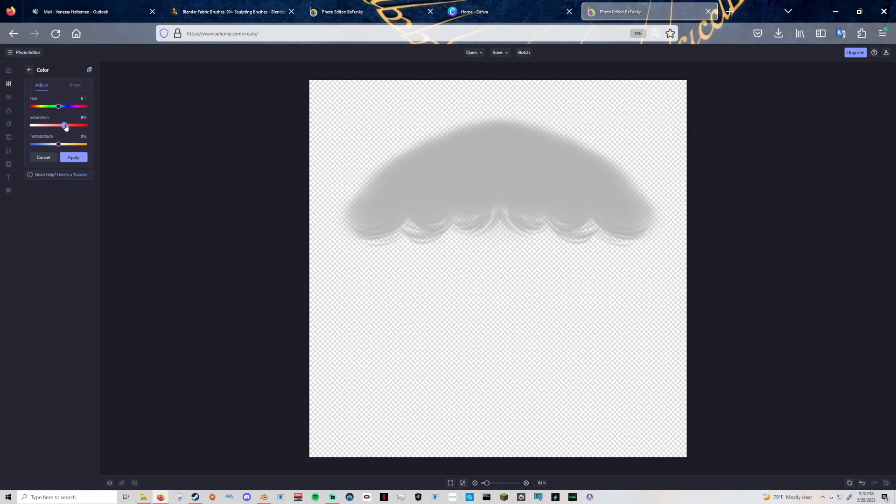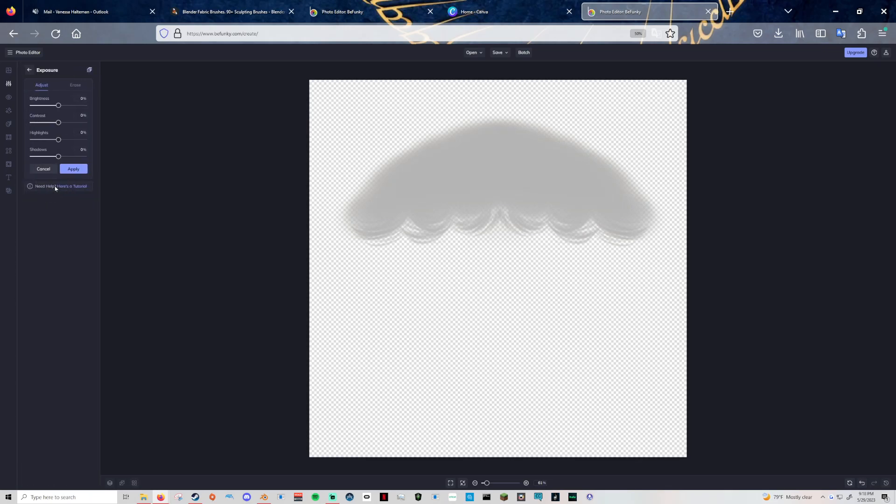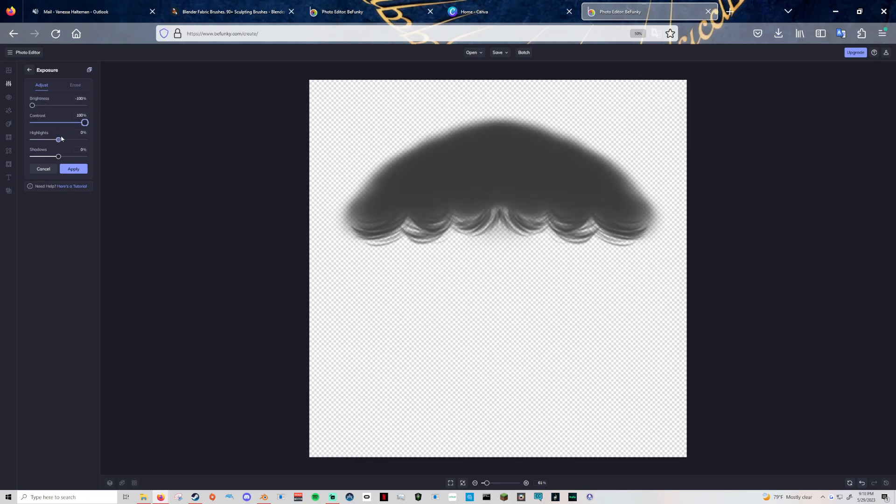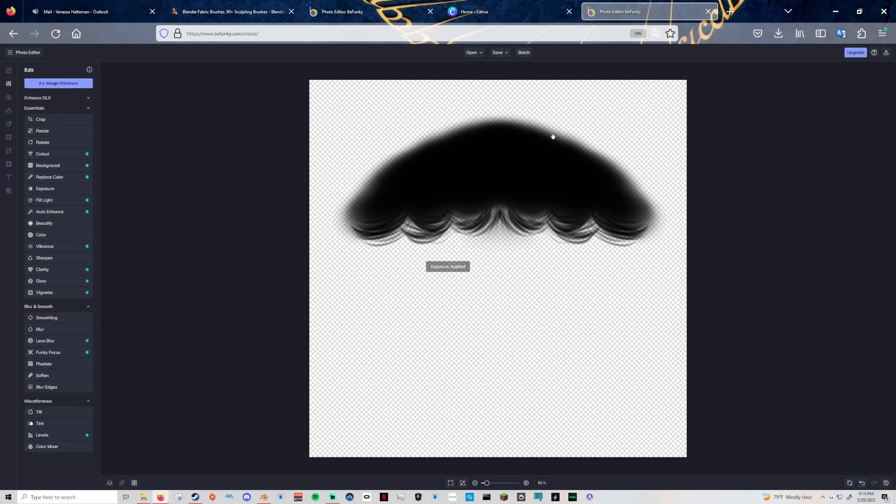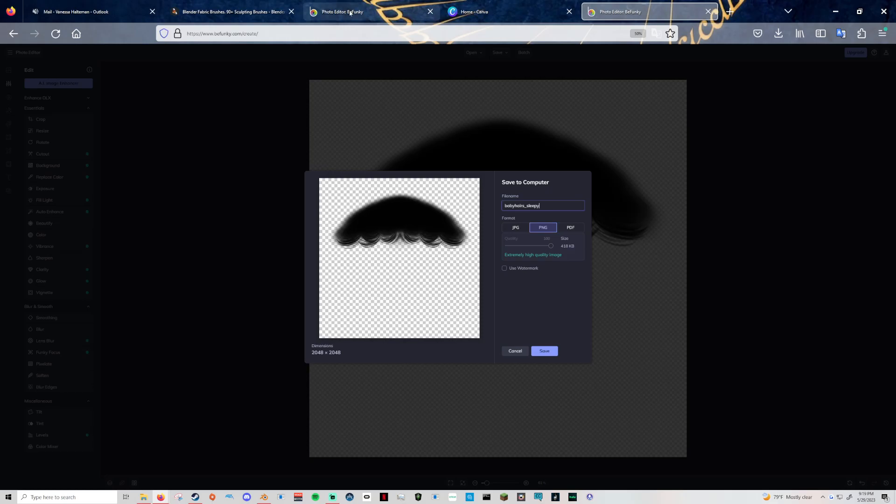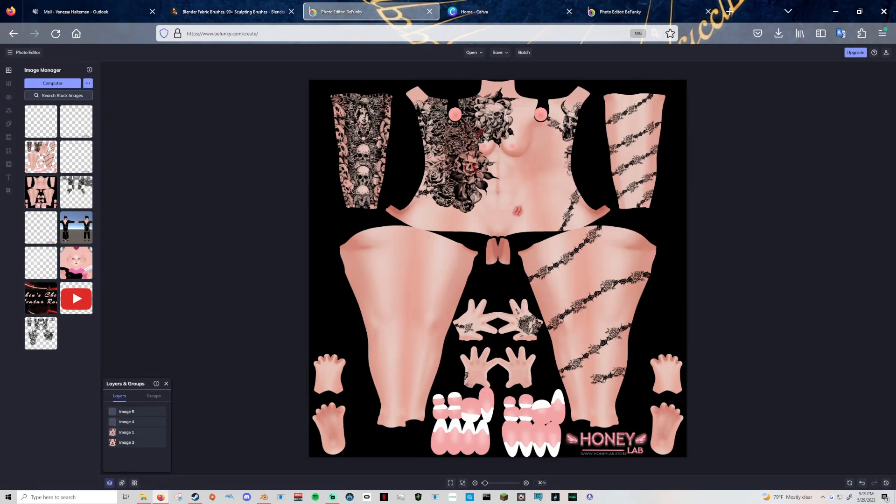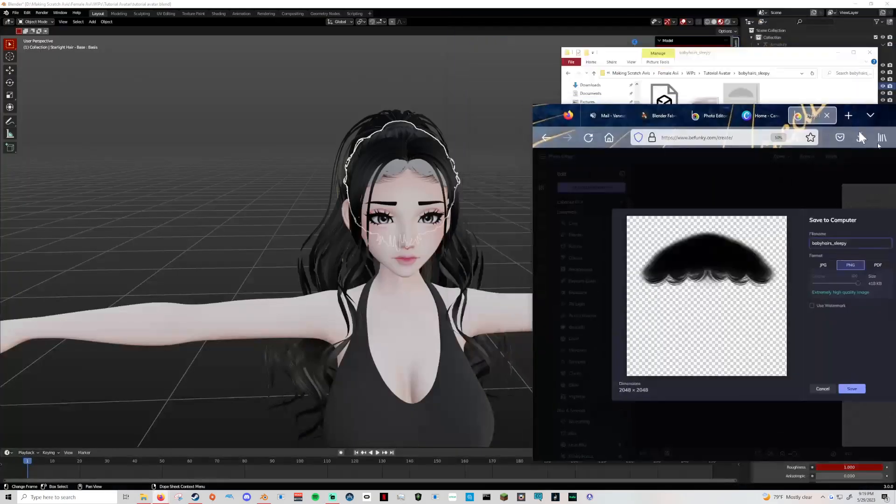I'm going to come over here to the color. Sometimes I have to play with it. Each photo seems different. I just go to exposure and turn down the brightness, up the contrast, down the highlights, and now it's black. Just kind of an easy way to edit your pictures.